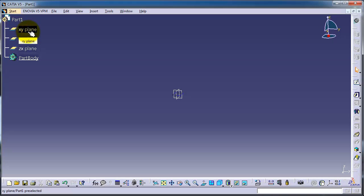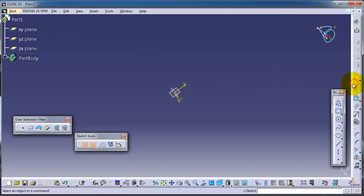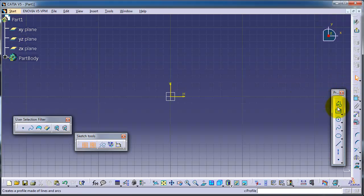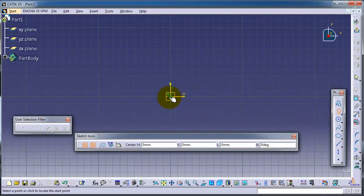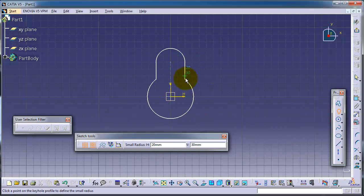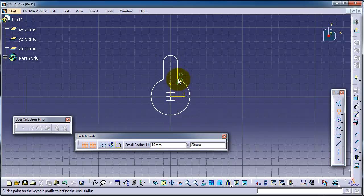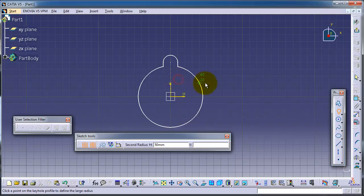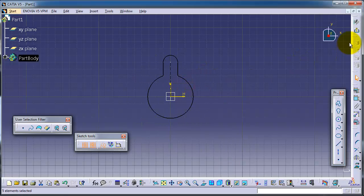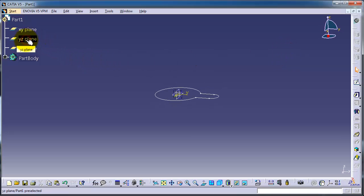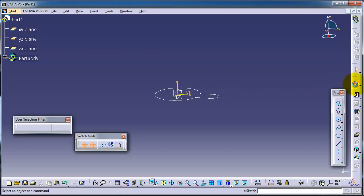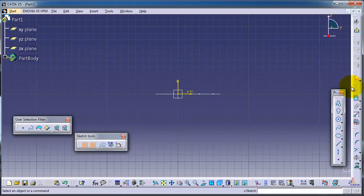Let's make a sketch on the XY plane and create the first profile. This is the first sketch. Exit. Now let's create another sketch on a different plane, the YZ plane this time.